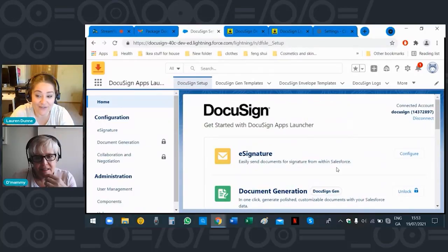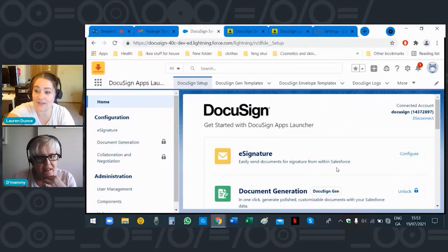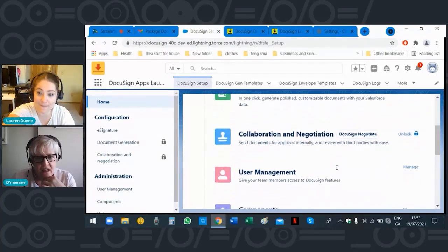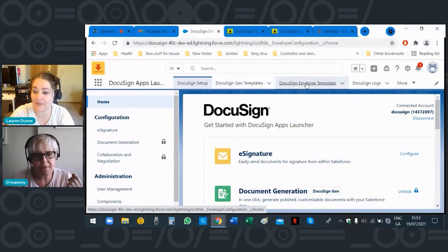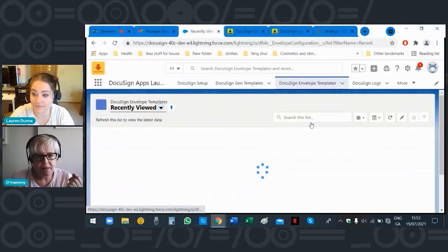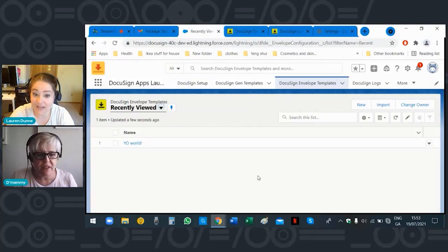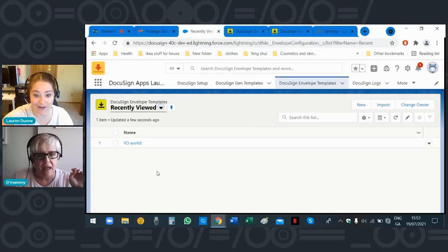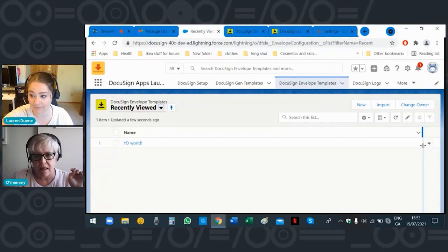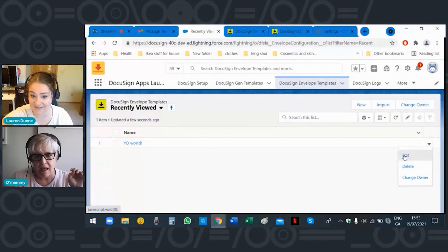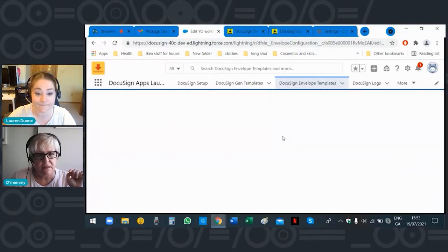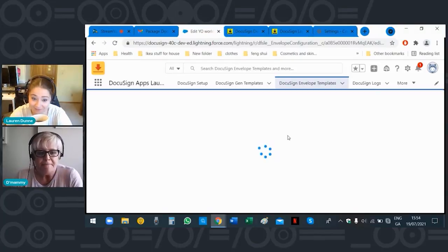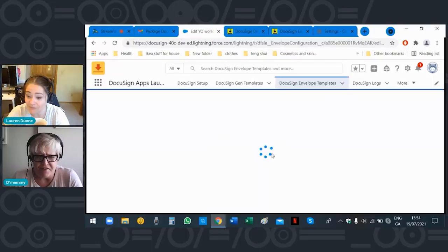Just because you have it configured doesn't mean that's it. You need to go into DocuSign Envelope Templates. This is your template that you're going to send. See the arrow over on the right hand side — click 'Edit.' That's kind of like your drafts box in your emails. It's doing the washing again — that's what my washing machine looks like!